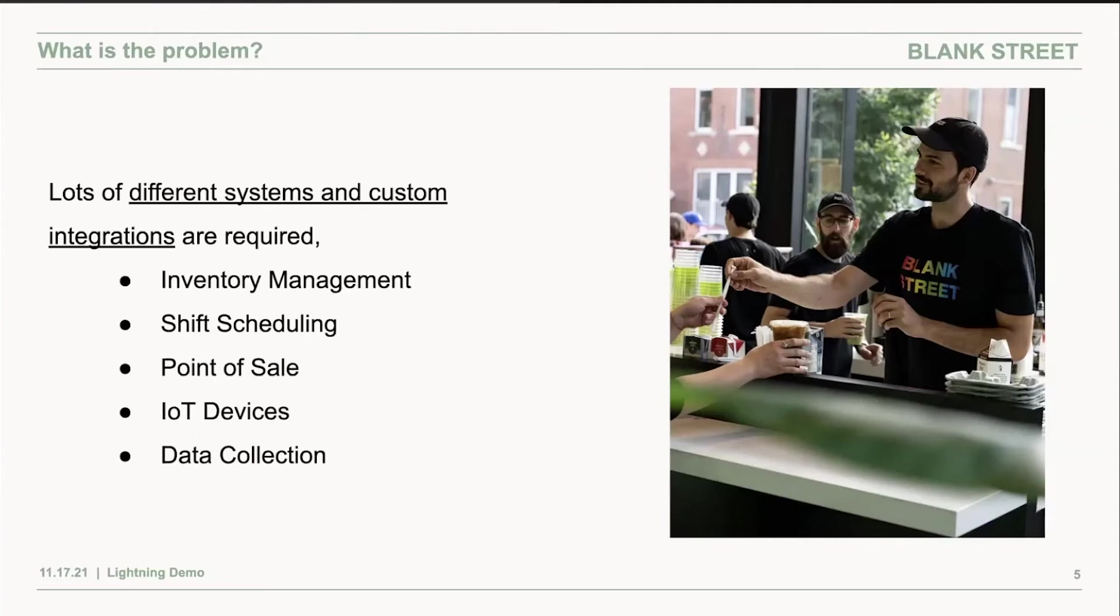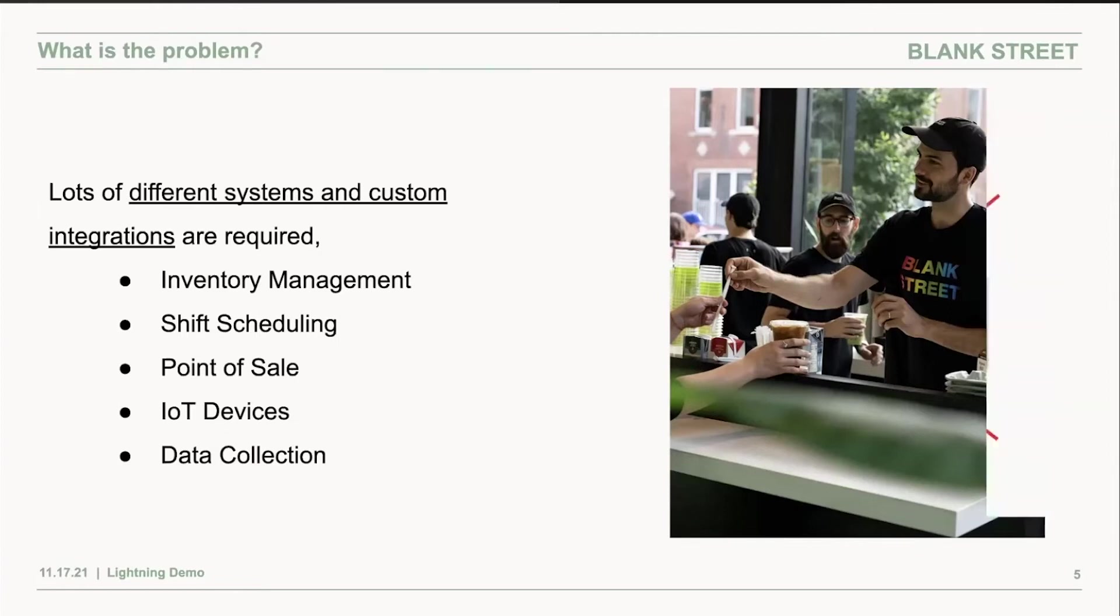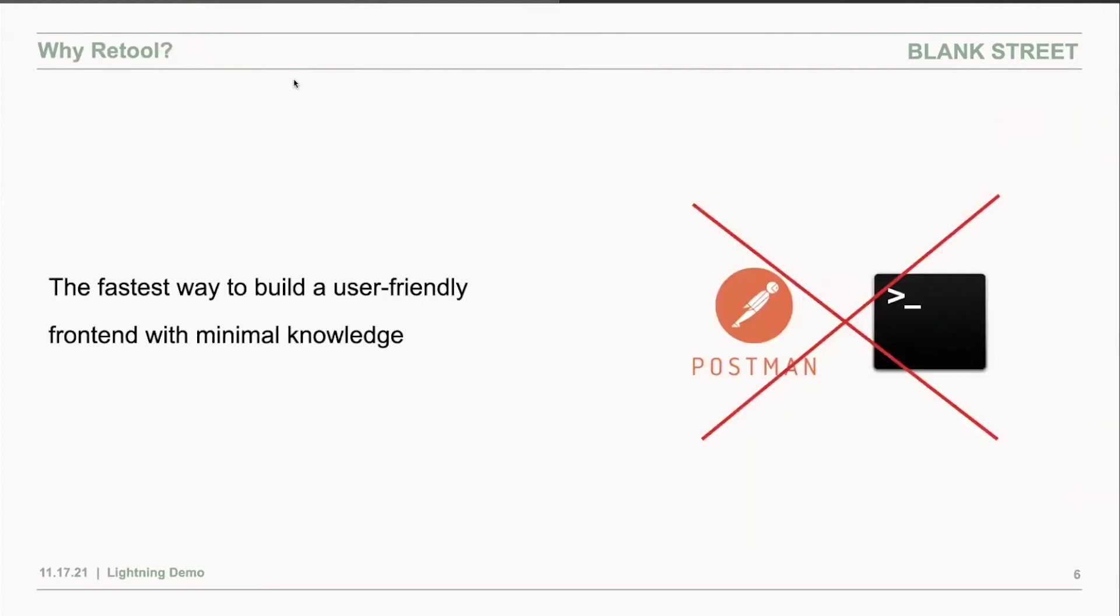So I built a data backend using Flask to connect all of these tools and to collect data from these tools. And I had the problem of building a frontend for this.